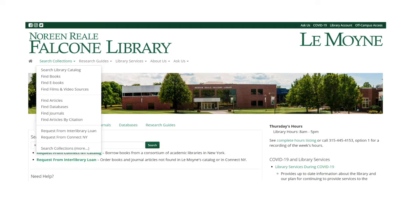This tutorial will walk you through the steps to locate films and video resources at our library. First, navigate to lemoyne.edu/library for the library homepage.